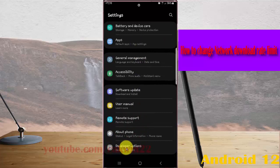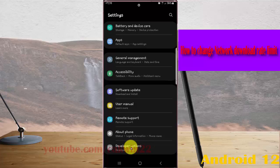If you cannot find developer options, tap build number 5 times to enable developer options, and then tap it.